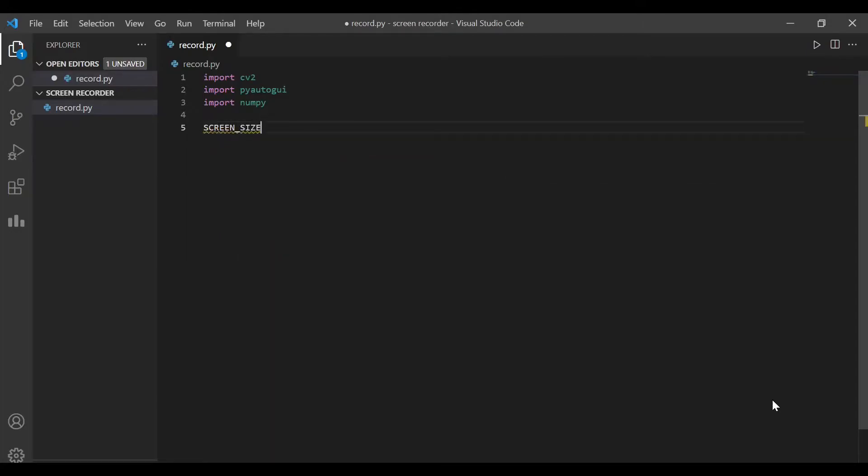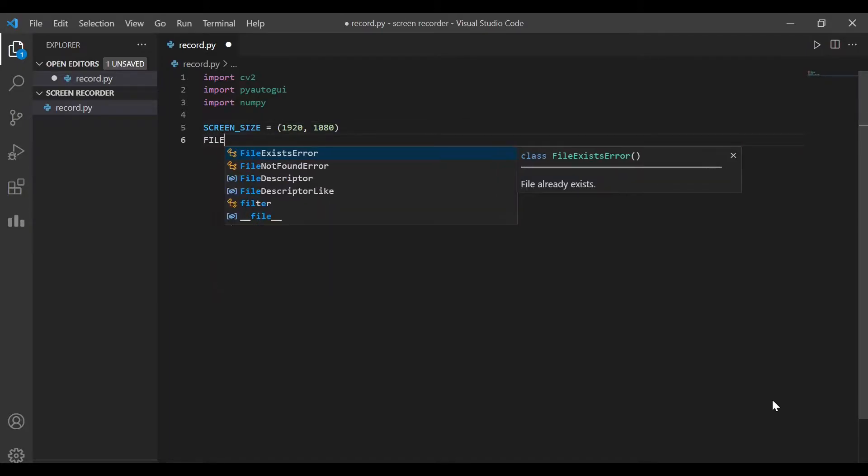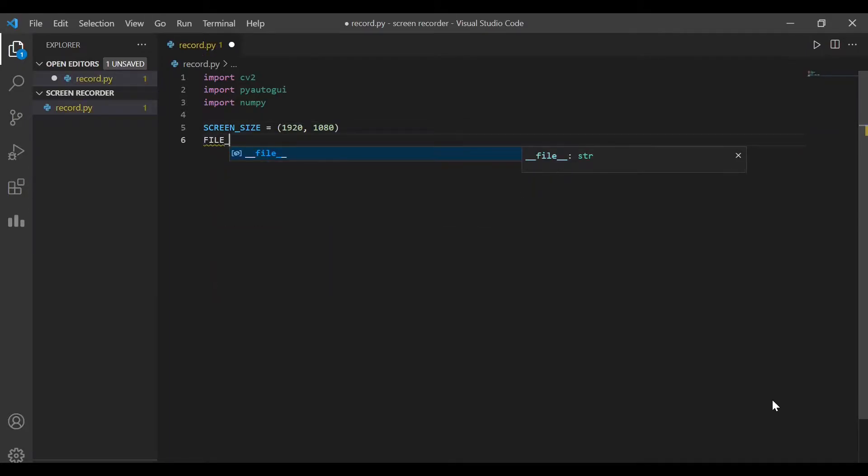In the next step, we'll define three variables. The first one is the screen size. This is nothing but the resolution of our screen. My screen resolution is 1920 by 1080. You can look up your screen resolution and update it accordingly.